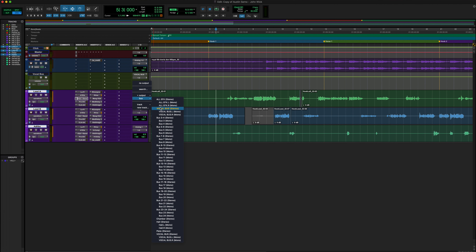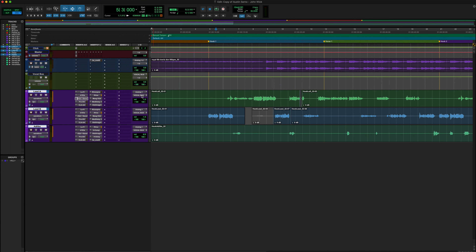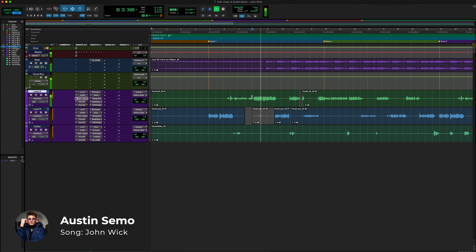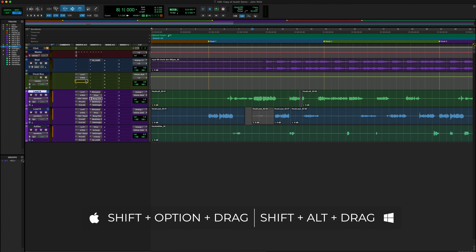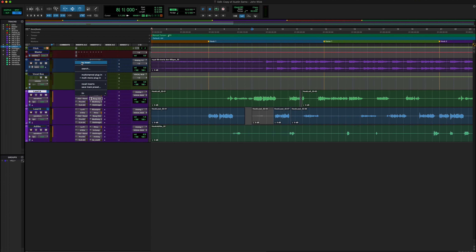The first thing we need is some kind of input for our vocal bus. Come up here where it says 'no input,' go to Bus, and select Bus 1 and 2. I like to rename these so it's easier to see — we'll rename this to 'Vocal Bus.' Now that we've got our vocal bus set up, we'll highlight all these audio tracks. If you want to change multiple outputs or inputs, select all your audio tracks, hold down Shift and Option, go to Bus, select our vocal bus, and it changes all of them at once.